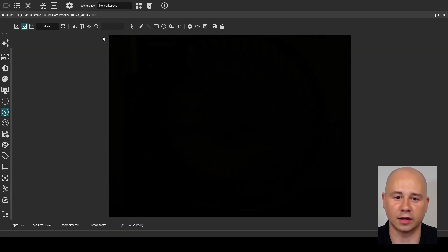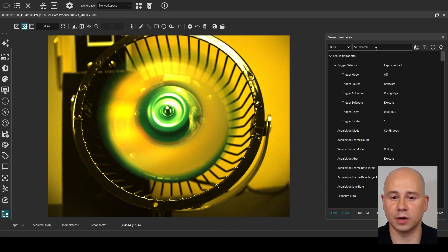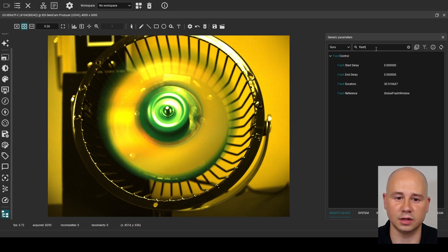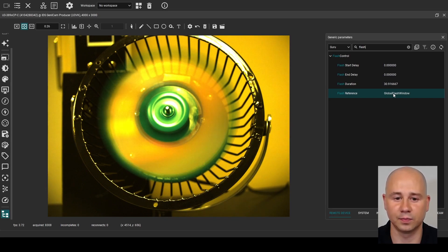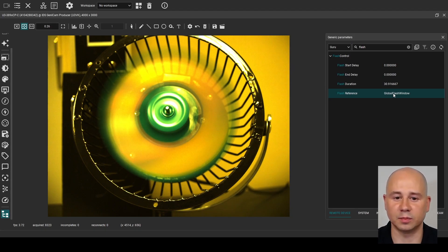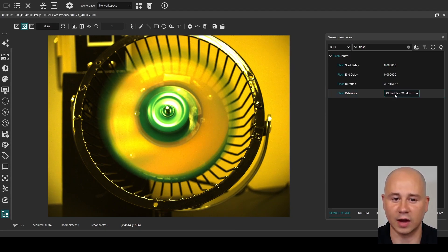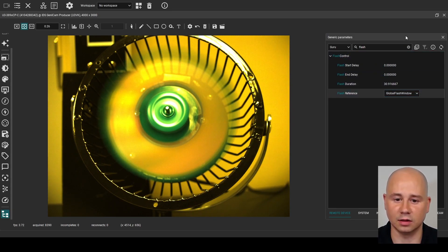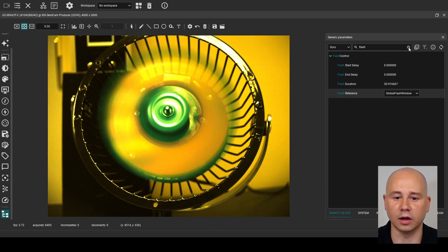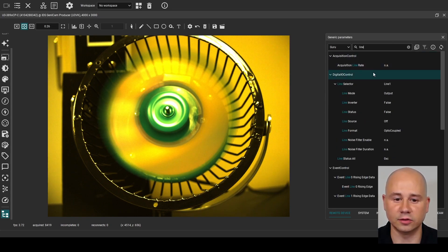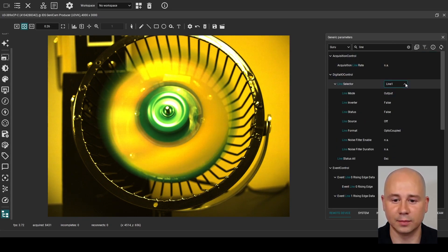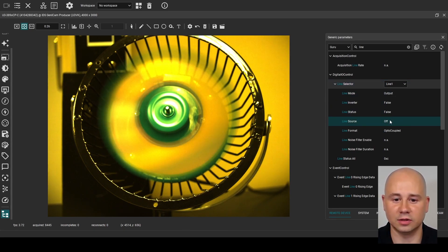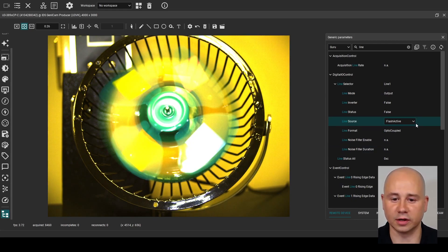I'll disable flash from here to show how to configure these settings under the hood. By clicking on the generic parameters dialog, I have access to all the camera nodes, even including parameters that are not exposed through a dedicated dialog. Here, I am searching for the flash nodes because this is where we set up the internal flash signal that provides the source for activating the flash output on the pins. The flash reference node selects which internal signal to use, and then this signal can be modified via flash start delay and flash end delay. I am setting the flash reference to global flash window and leaving the delays at zero, so the flash signal is active during the entire window when all rows are exposing. Next, I search for the line nodes and select line 1 via the line selector because this is the dedicated flash output pins. I just need to set the line source to the flash active signal, which I just configured in the previous step.